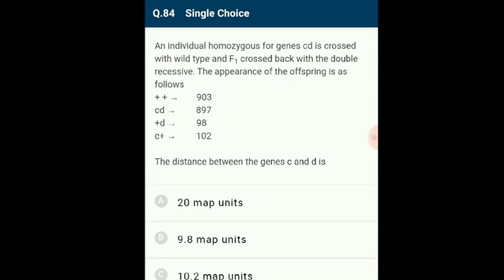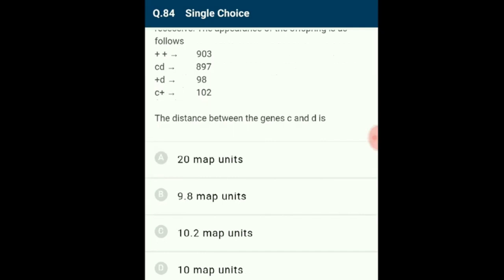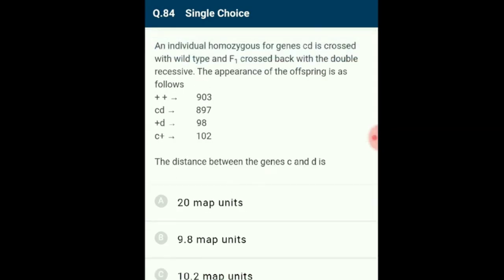Question 84: An individual homozygous for genes CD is crossed with wild type, and F1 is crossed back with double recessive. The distance between genes C and D is 10 map units.